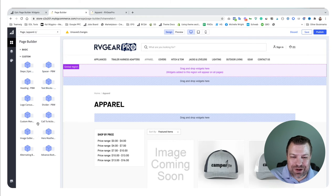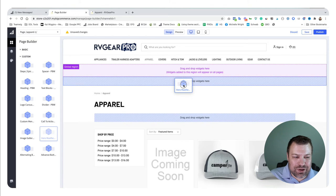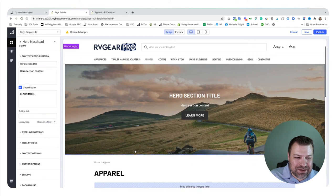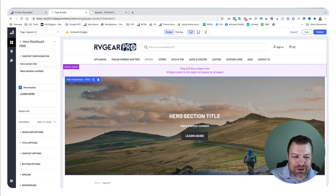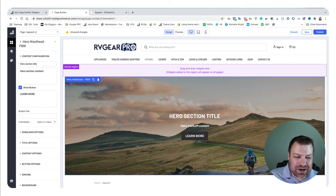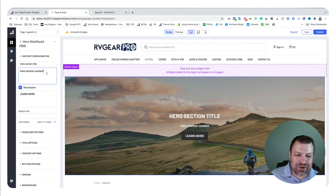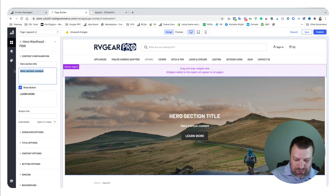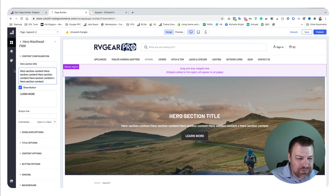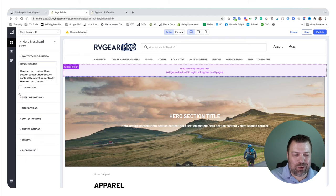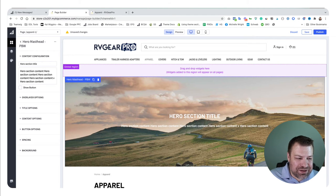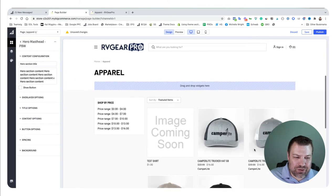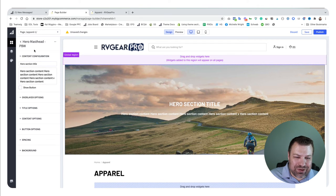Let's say you wanted to put something really cool here at the top, like a section we're calling Hero Masthead that has an image background, has a title, has some subtitle type of content where you can write whatever you want to describe the category, and it has a learn more button. Or maybe you don't want the learn more button—you just get rid of it, and now it's just like a section header that looks really cool.